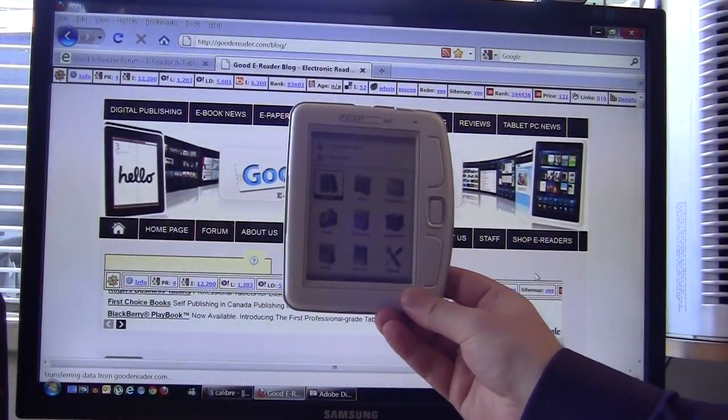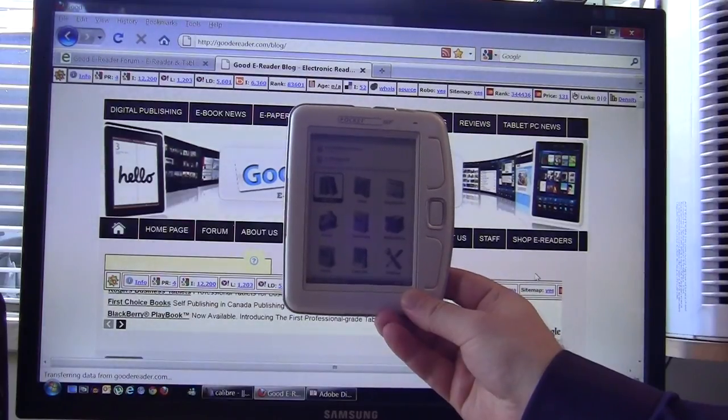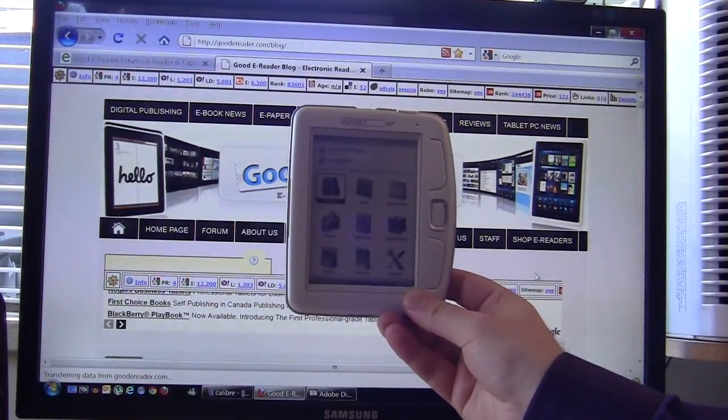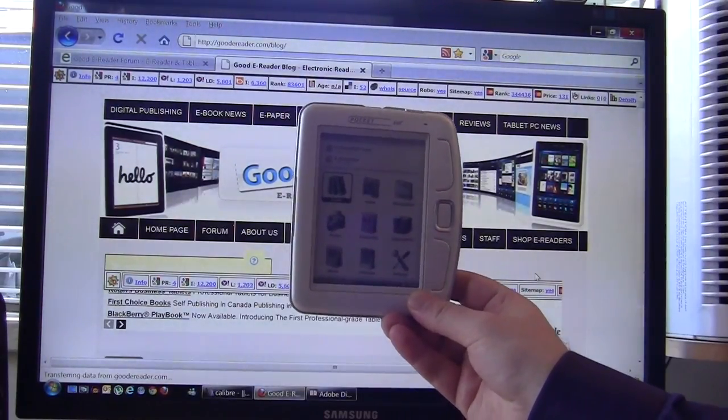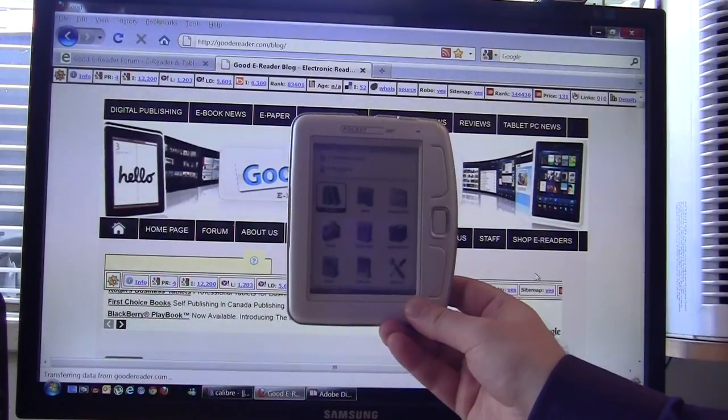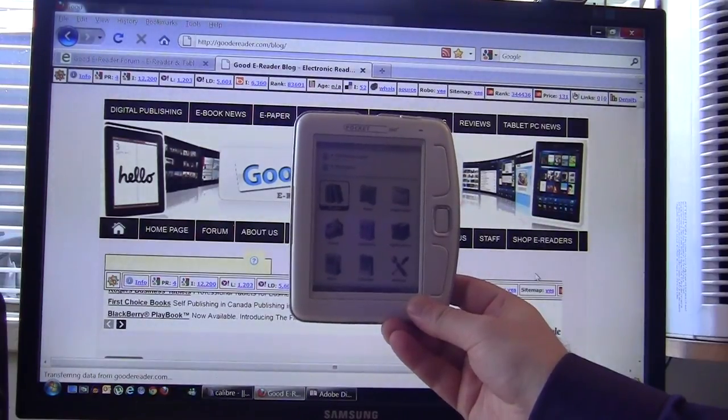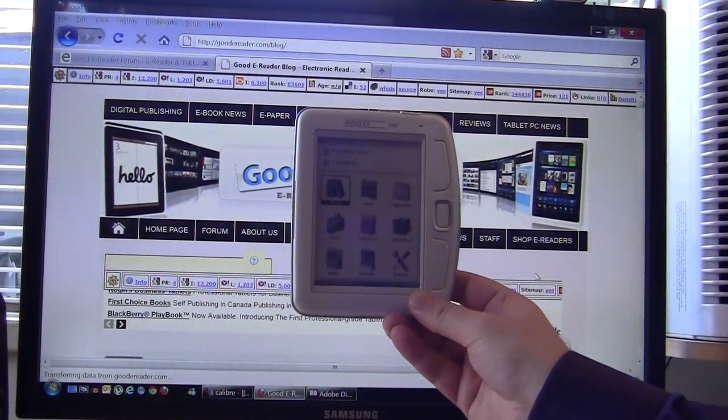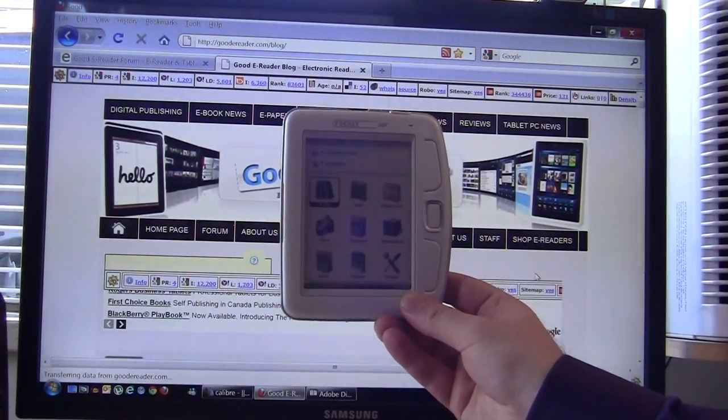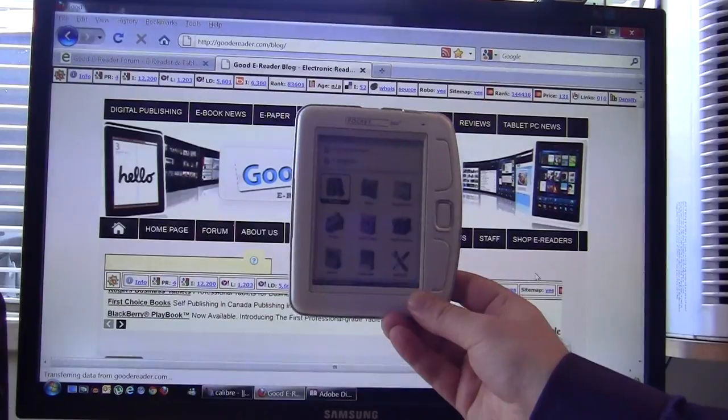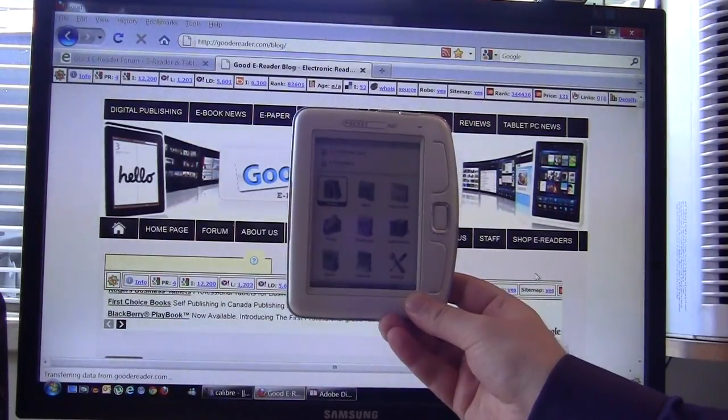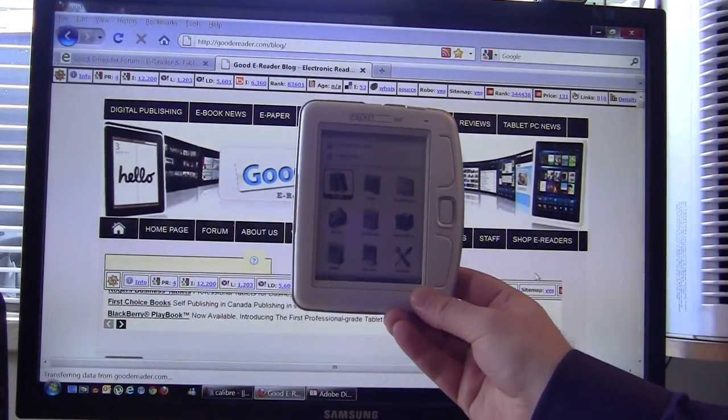This is the brand new e-reader from Pocketbook and it has just come out and we are lucky enough to be one of the first people on the internet to give full comprehensive reviews as well as video tutorials such as the one you're watching today.